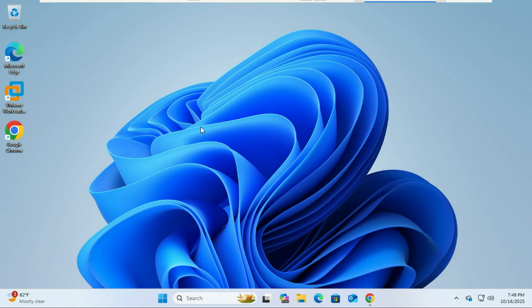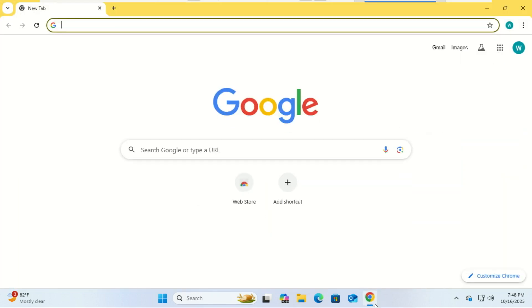Hey everyone, welcome back to the channel. If you're getting a new computer and want all your Chrome bookmarks, extensions, passwords, and browsing history to move with you, this video is for you. Today, I'll show you how to manually transfer your Chrome profile to another computer. No syncing, no Google account needed. Let's get started.